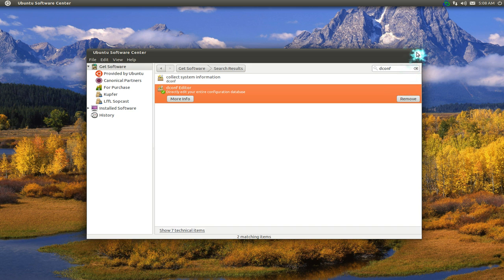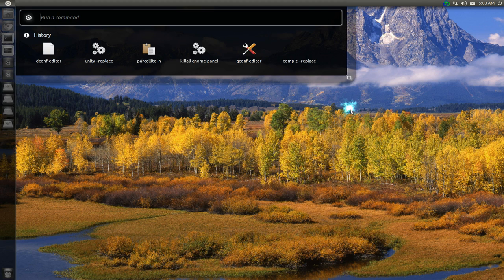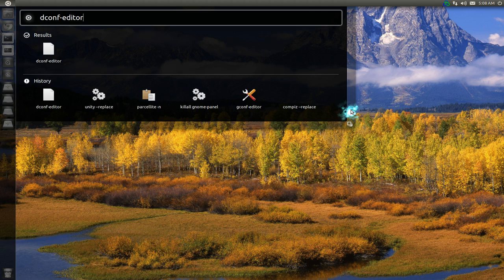That's it, that's all you need for this one. After you do that, press Alt+F2 and run the dconf-editor.